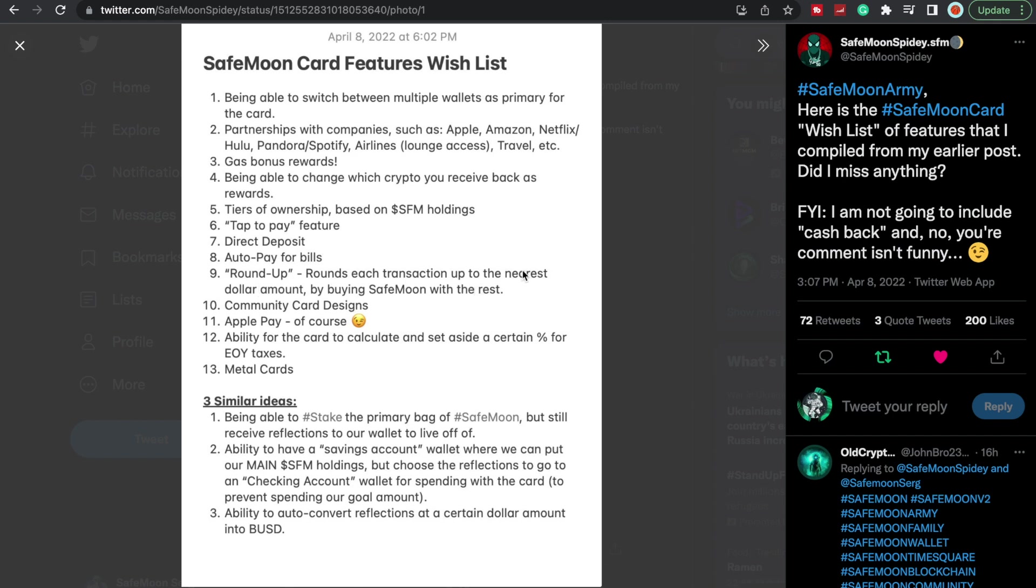This is going to be my favorite part. Keep that in mind right there with the auto pay because I'll come back to that in a second. Roundup rounds each transaction up to the nearest dollar amount by buying SafeMoon with the rest. I mean sure, I don't know how necessary that is, but yeah roundup could be cool, just puts money aside.